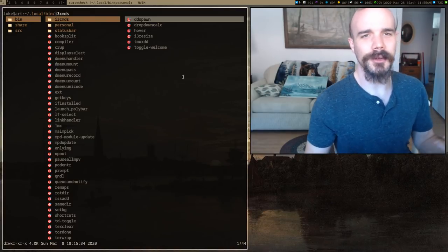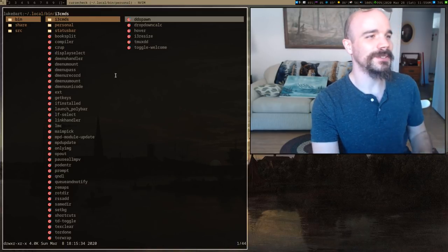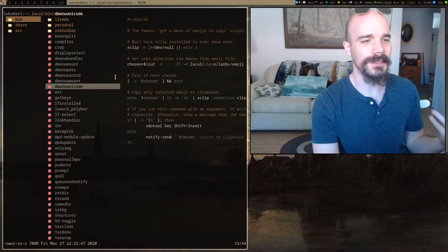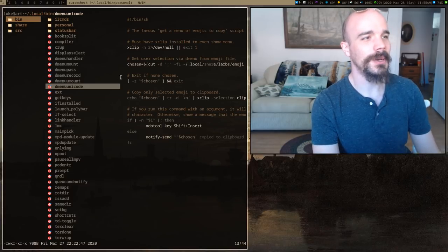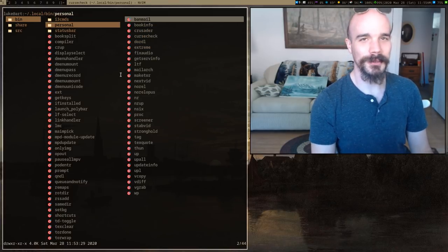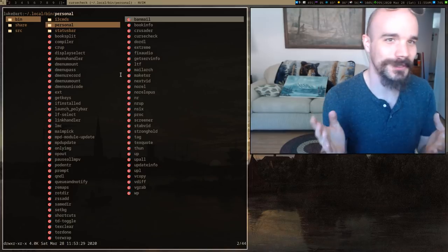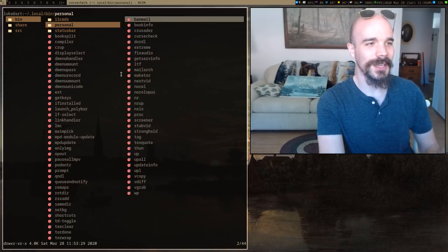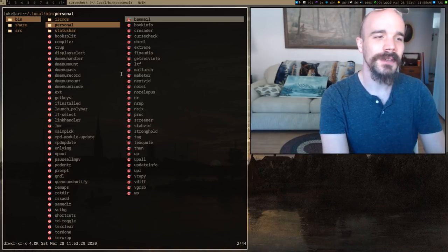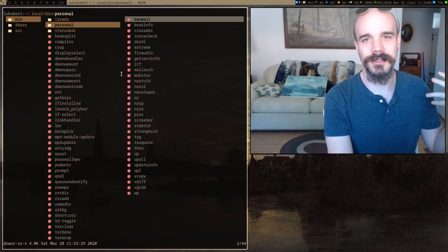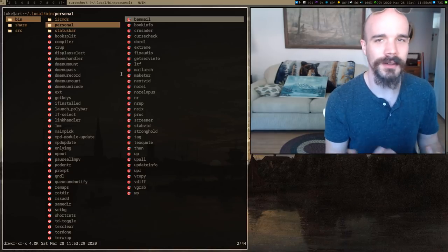Today we're going to have a leisurely stroll through a folder I haven't shown you guys but have occasionally been asked about. If you go to my script directory, I have this directory called 'personal' in my scripts folder. Personal is just the scripts I use for myself — they wouldn't make sense for most other people. I want to show them not necessarily because I expect you to use them, but as examples of the kind of things I script or automate.